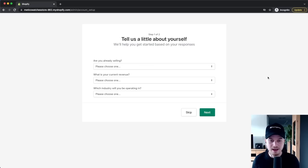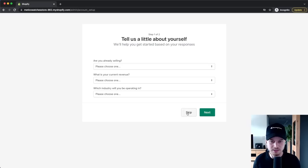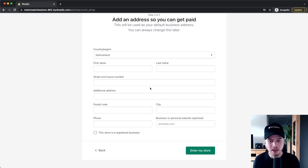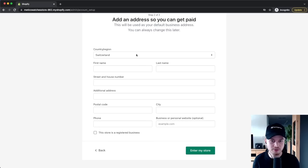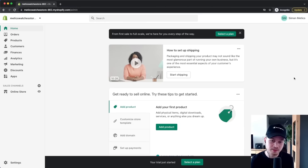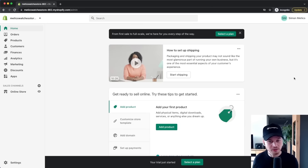Shopify will ask a couple of questions about your business, which you can skip. They'll also ask for your name and business address, which is required to create a new Shopify account, so fill that out and click Enter My Store. That will take you inside the Shopify dashboard, which you're going to learn how to use in this video.